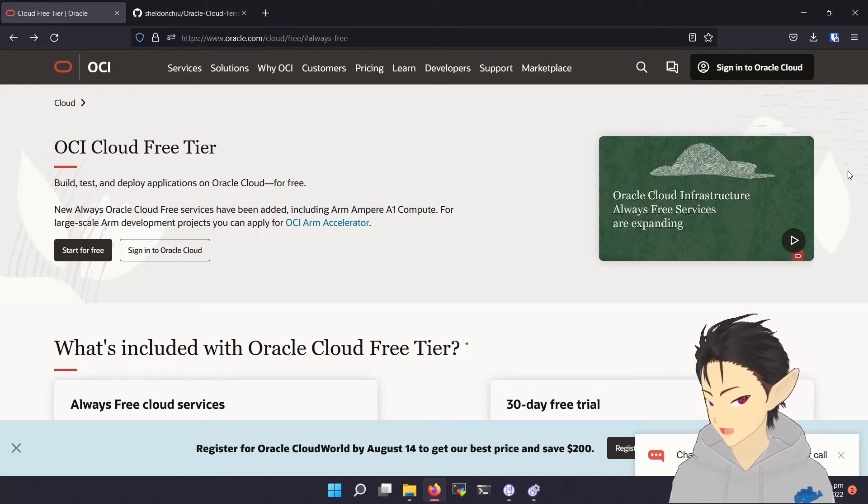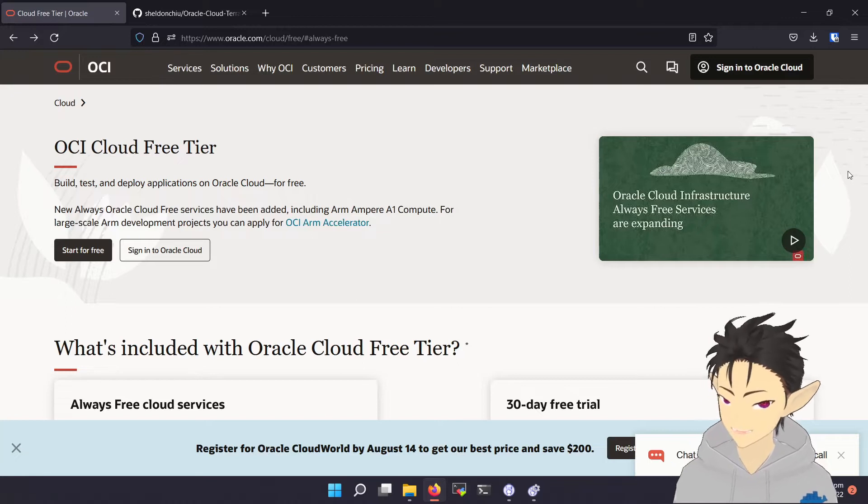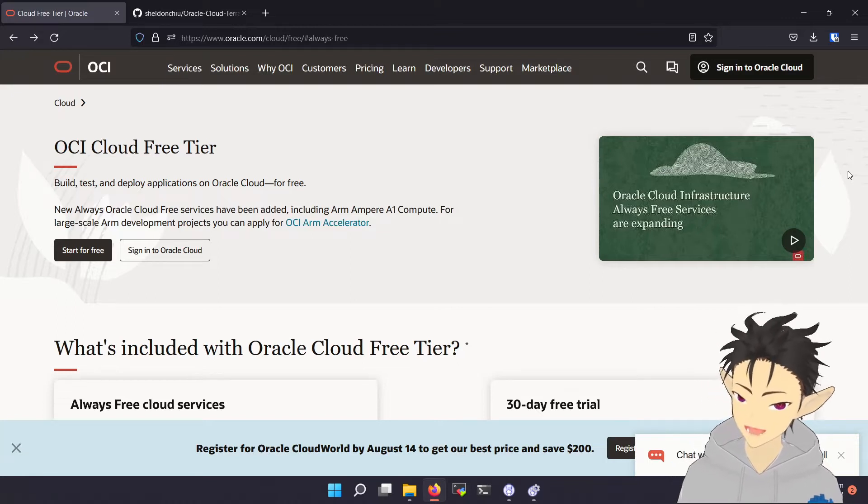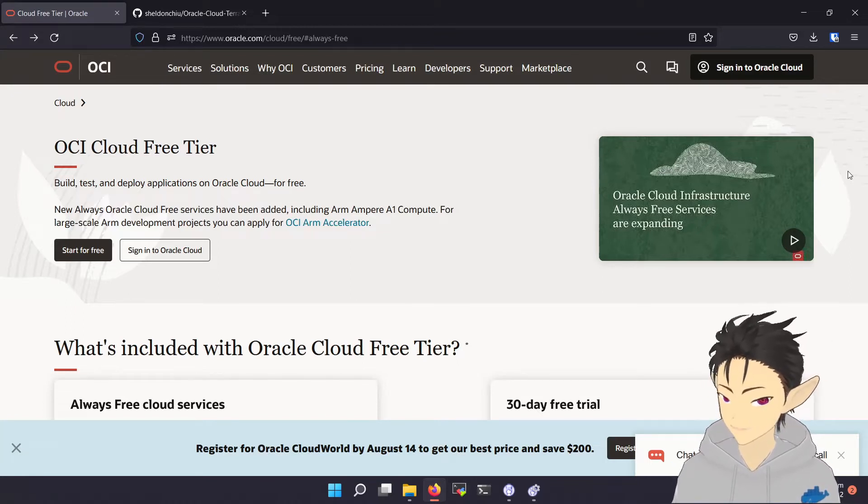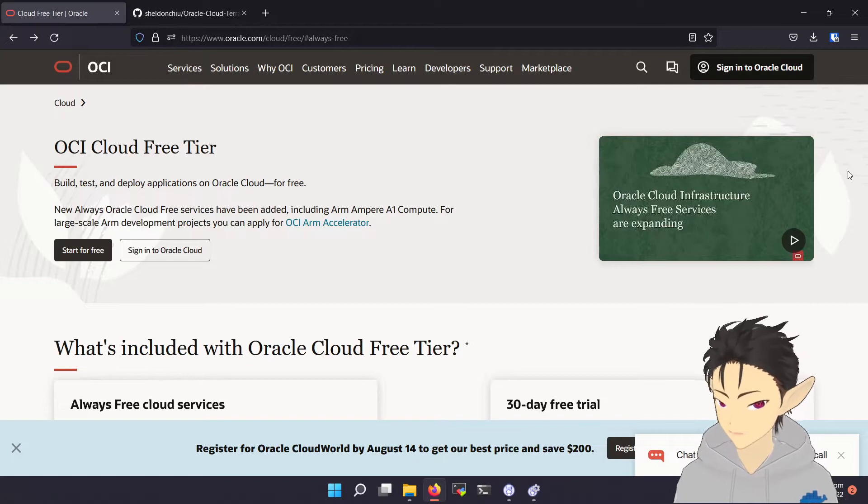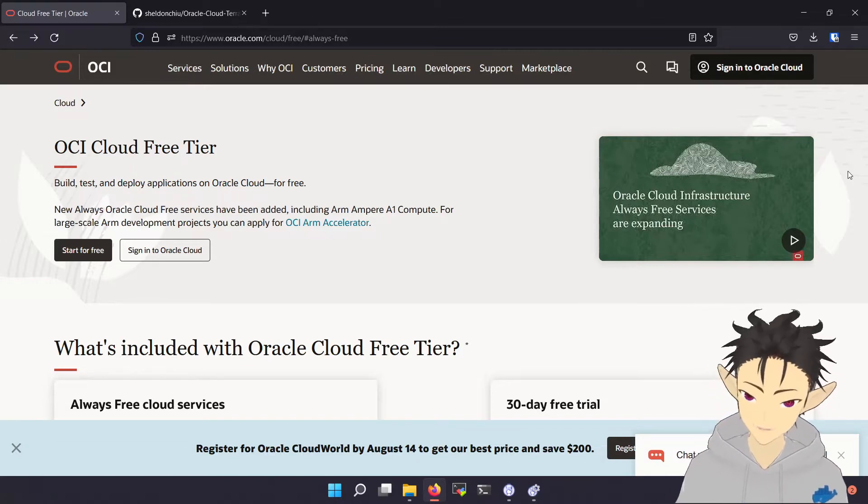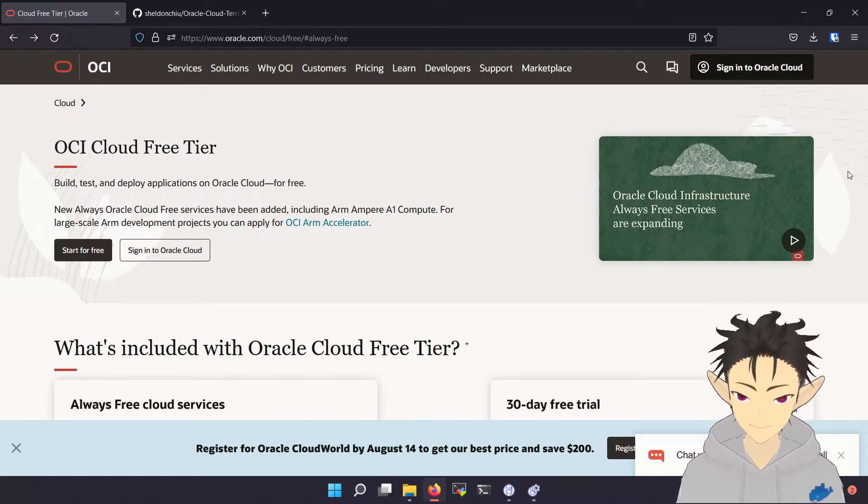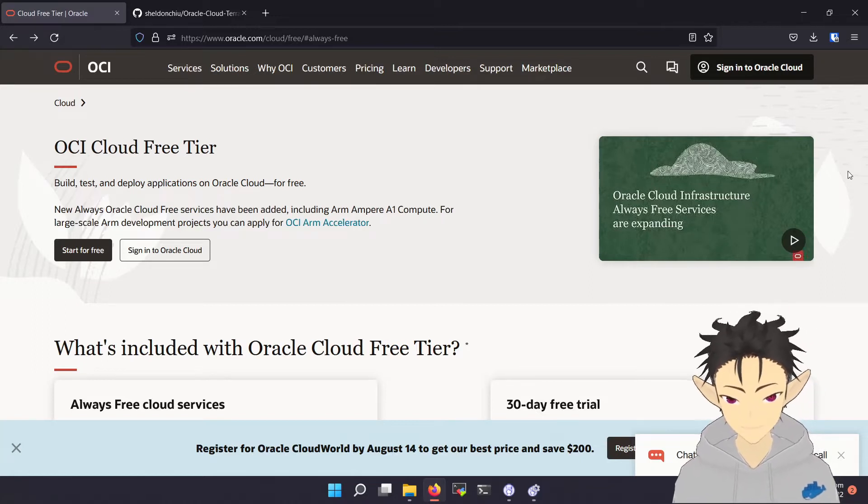Hi, in this video I will be showing you how to get your own free cloud server with no time limit and pretty good performance. For those of you who don't want to know the performance before watching the tutorial, I have included a performance review at the end of the video, so feel free to skip to the last part and come back.